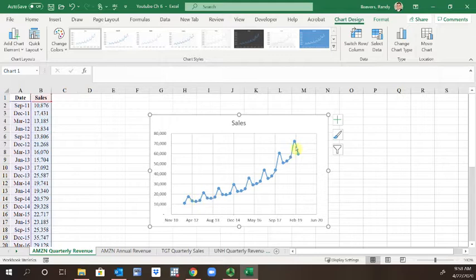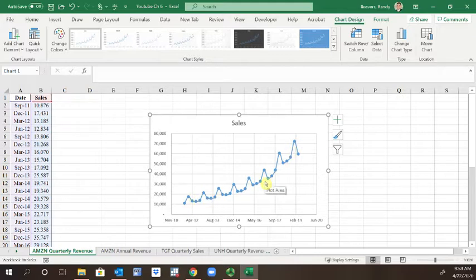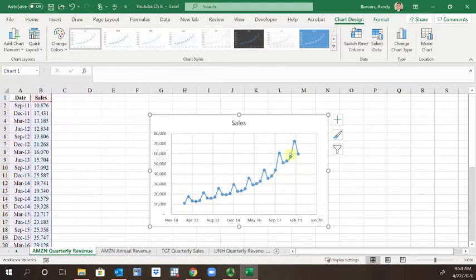So what we're going to do to smooth this out is create something called a moving average. That's going to help us start to figure out what exactly is going on with the sales.